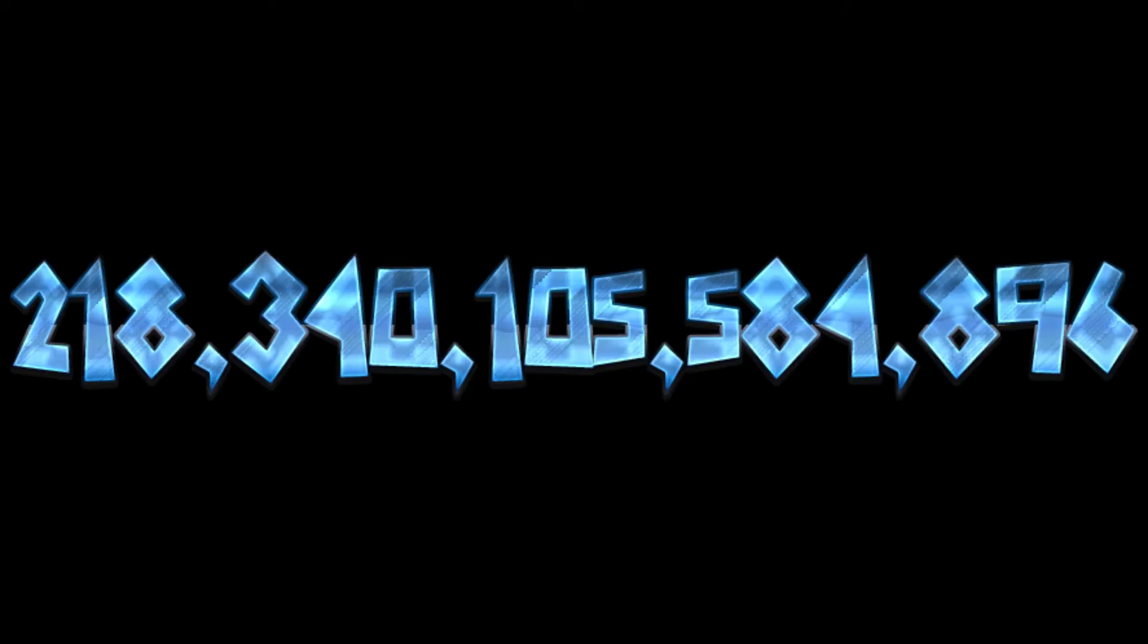This amounts to 218,340,105,584,896 different possible strings for short URLs.